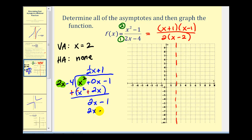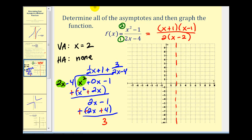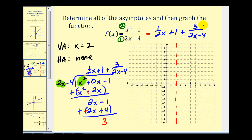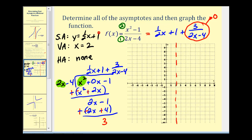One times two x minus four is two x minus four. We subtract by adding the opposite, leaving a remainder of three. So we can rewrite the function as one half x plus one plus three over two x minus four. As x approaches positive infinity, the fraction part approaches zero, so the remaining part gives us the slant asymptote: y equals one half x plus one.